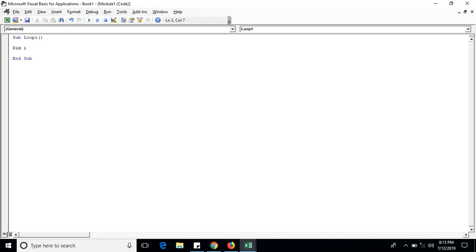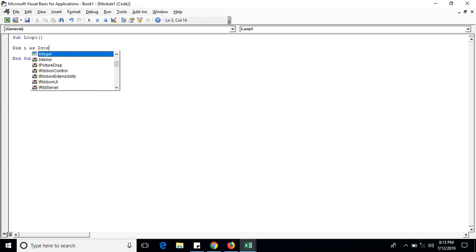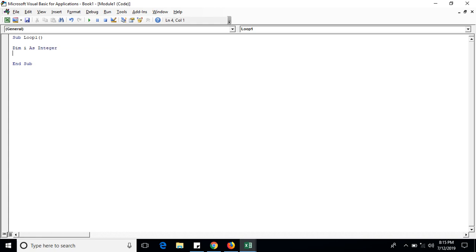Here we will take a message box in which we take i. It will print the value of i. Then Next. Don't forget to write Next, and this is complete.